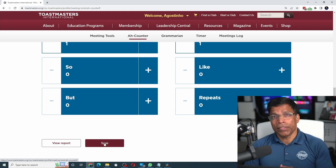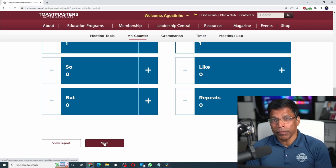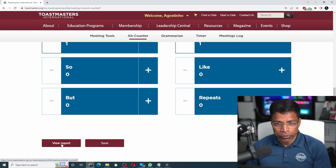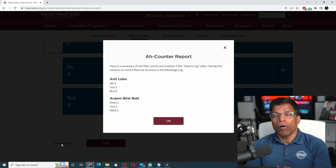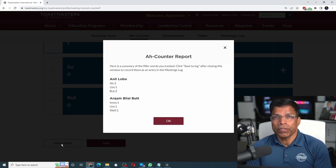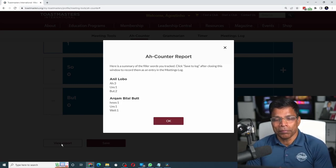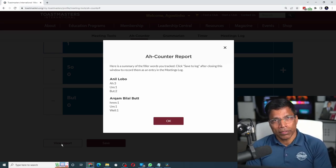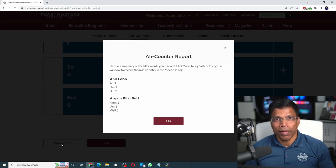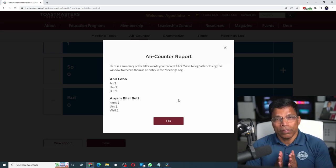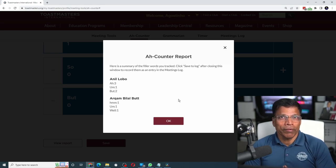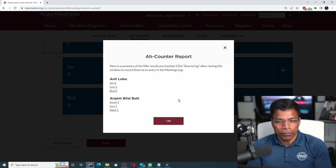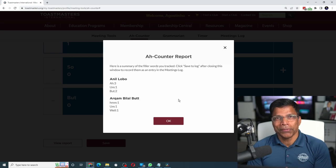At the end of the meeting, when it is time to submit your report, all you have to do is click on view report. You will get a summary of all the crutch words counted during the meeting, and all you have to do is read out this report when asked to do so. This tool gets a 5 out of 5 from me — the next time I take up the Ah counter role, I'm going to use this tool.